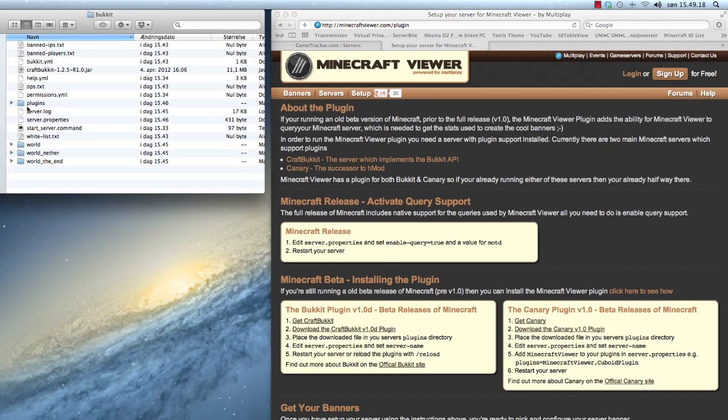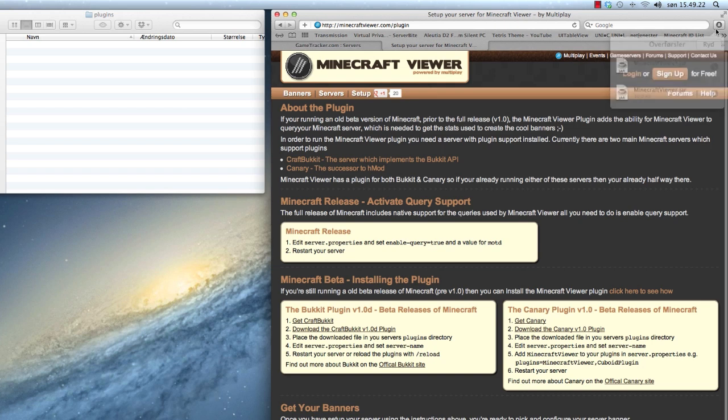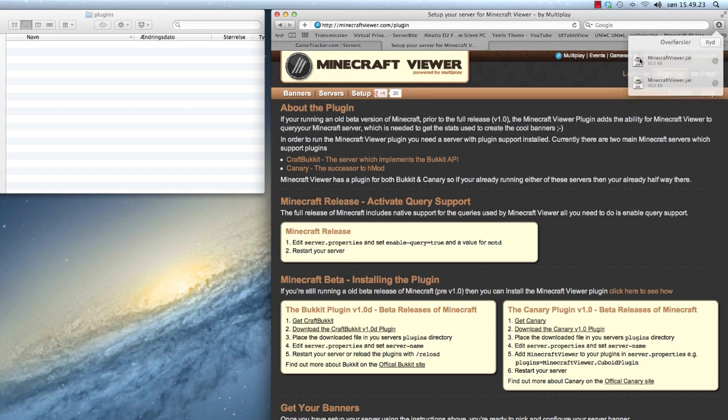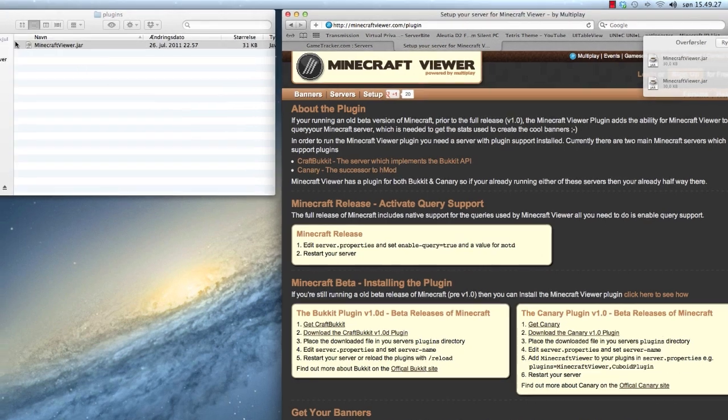Then go to the plugins folder in your Bukkit server and drag the MinecraftViewer.jar into the plugins folder.